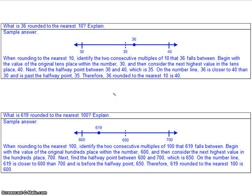What is 619 rounded to the nearest 100? The 6 is in the 100s place, so it's between 600 and 700. Halfway between 100 would be 50, so 650 is in the middle. Our 10s place is 1, which is much less than 5, so that rounds down to 600.